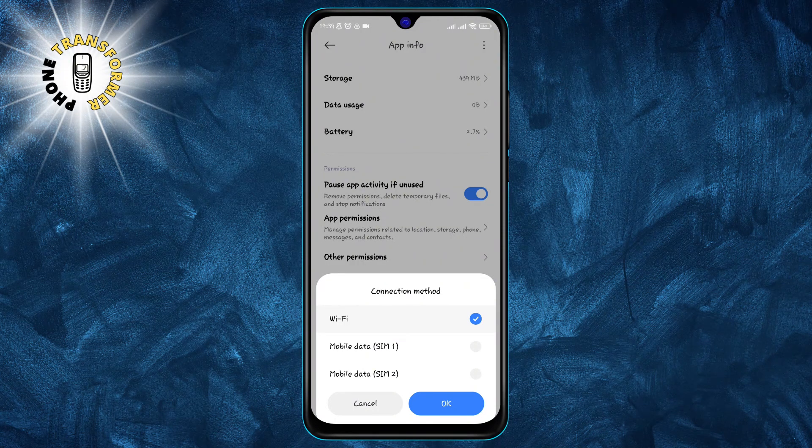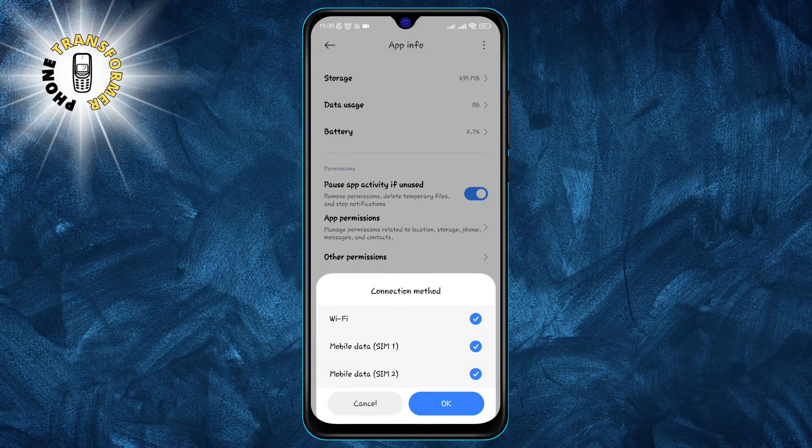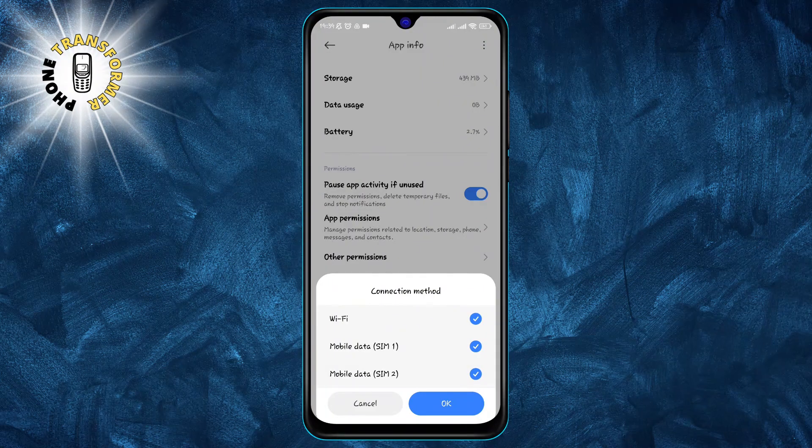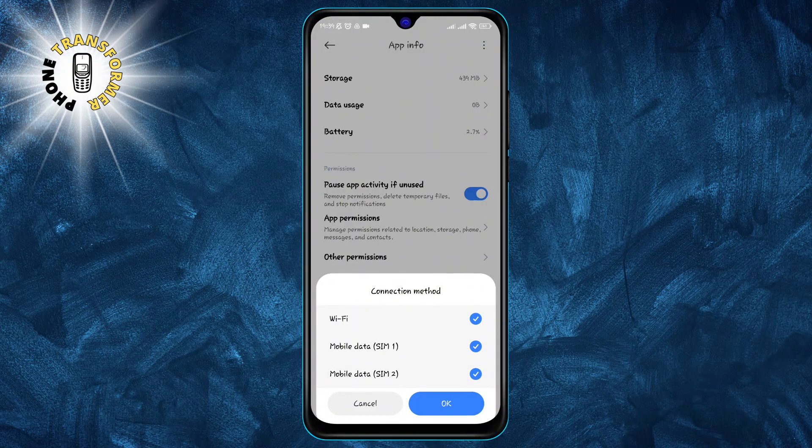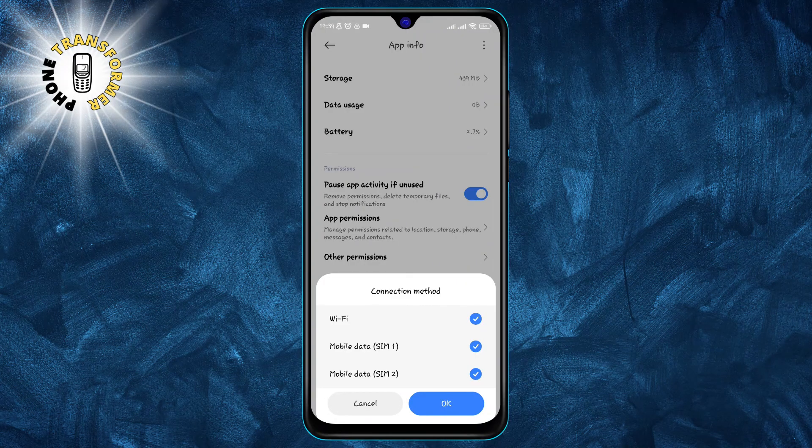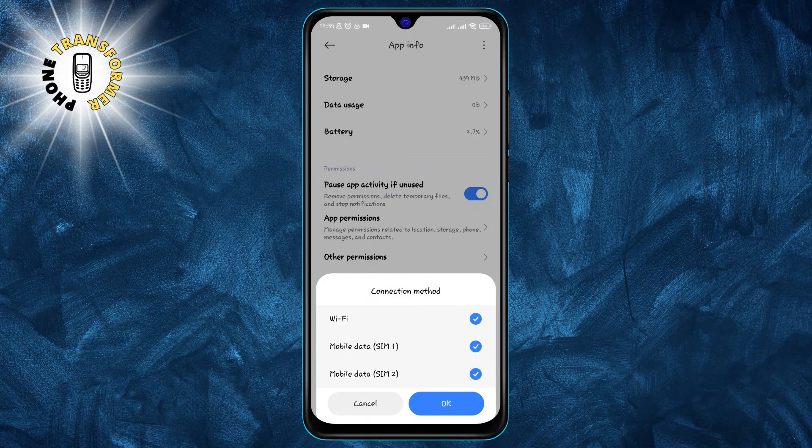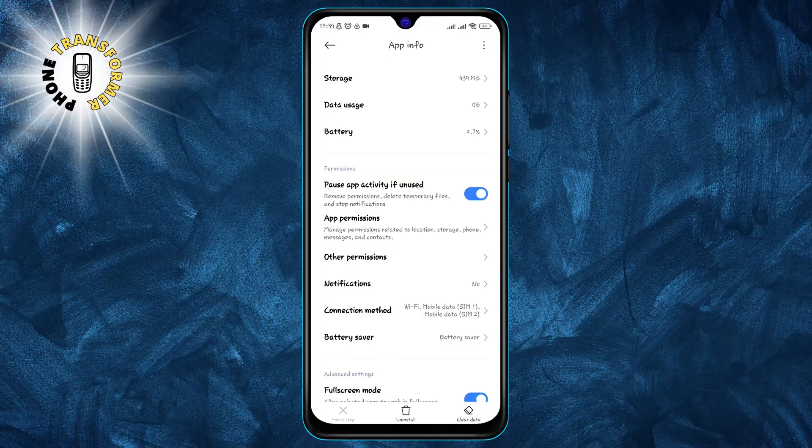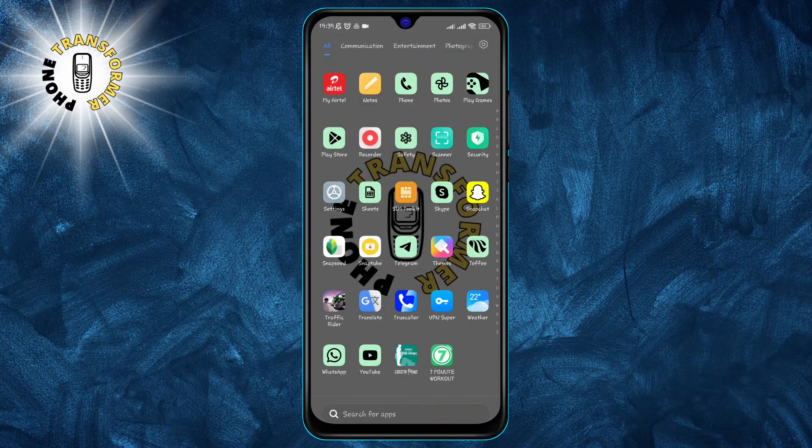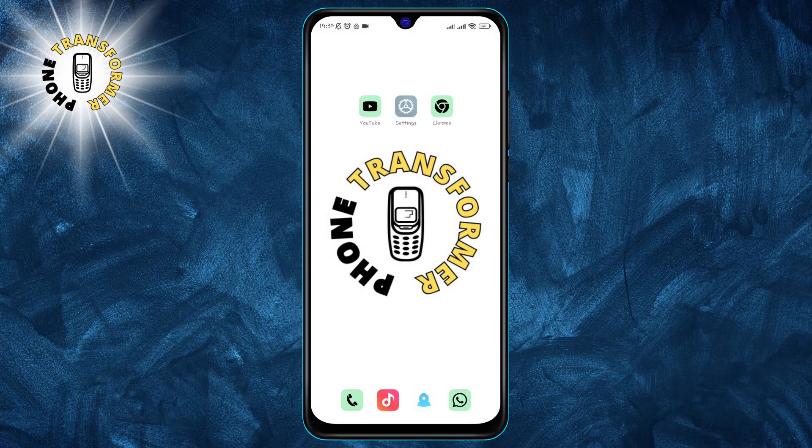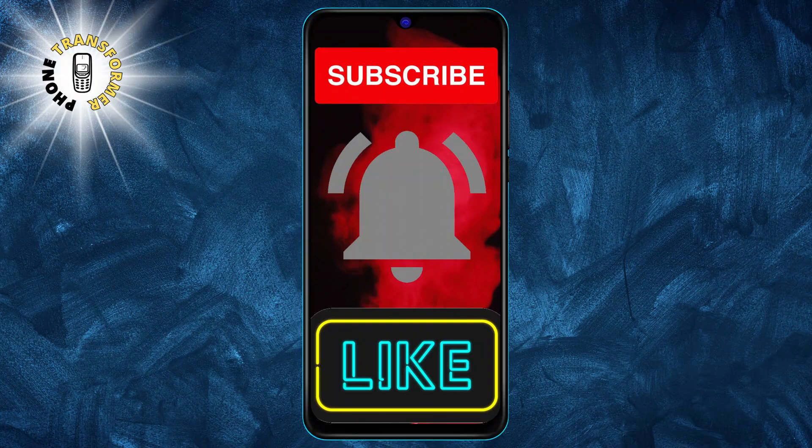Step five: make sure that mobile data is enabled for Snapchat. You can do this by toggling the switch next to mobile data or by tapping on it and choosing allow. Press OK to confirm your choice. That's it. Thanks for watching and I'll see you in the next one.